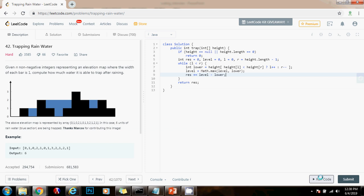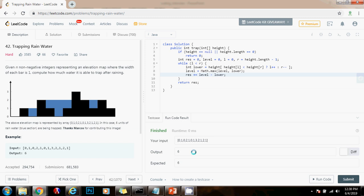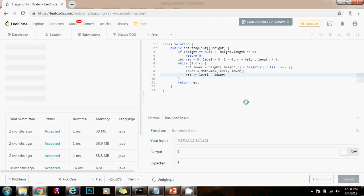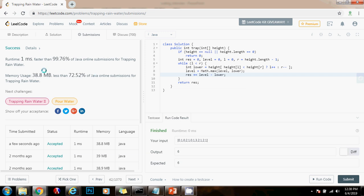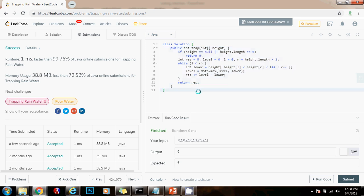I'm going to run the code — it seems to be working fine. I'll submit the solution. This is working perfectly, and it's 1 millisecond faster than 99.76% of Java online submissions for trapping rainwater. As you can see, this solution is very concise and elegant. The time complexity is O(n) and the space complexity is O(1). Please press the like button, don't forget to subscribe, and see you next time.